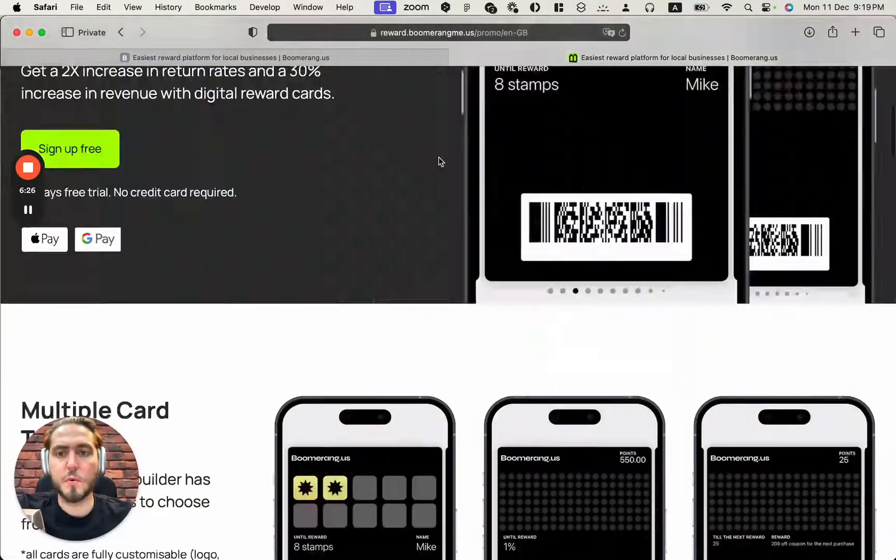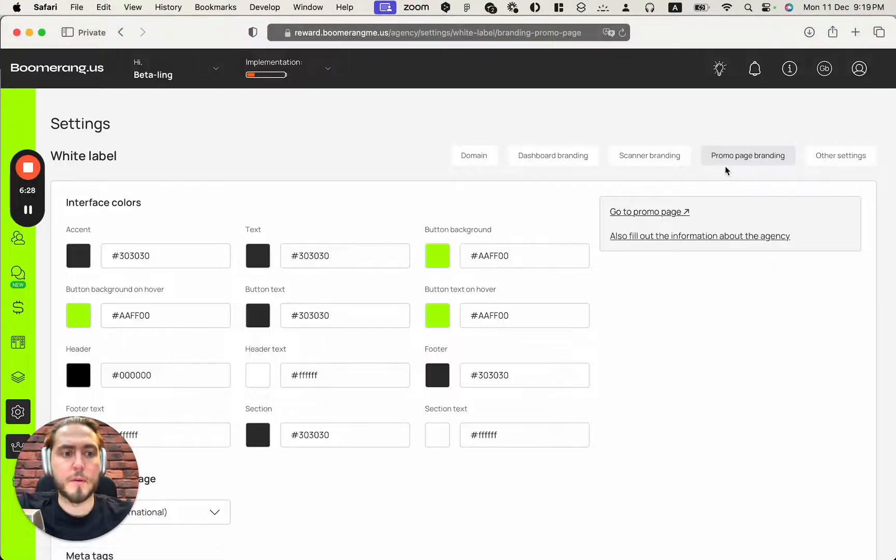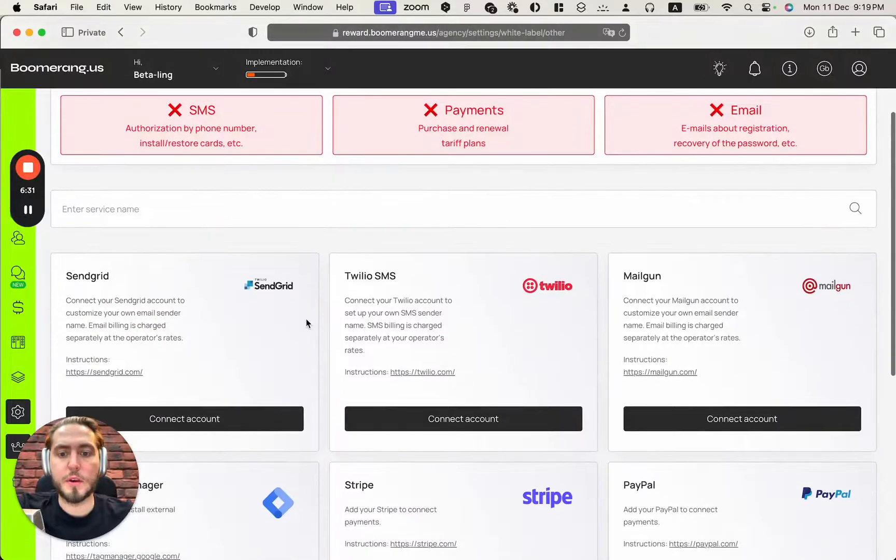And sign up free. Yeah, looks quite cool. We can go back and as a last step, we need to connect with third parties, like payment gateways, senders for text and email messaging, Google Tag Manager.